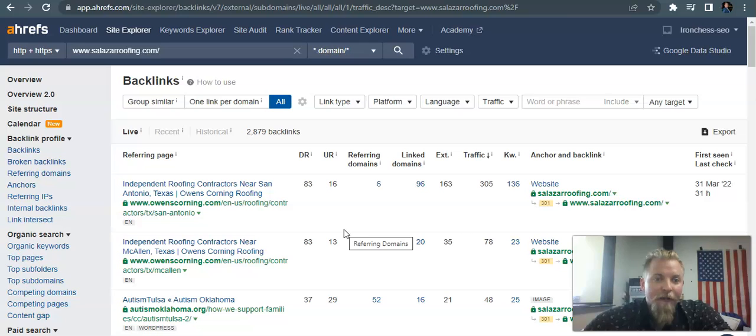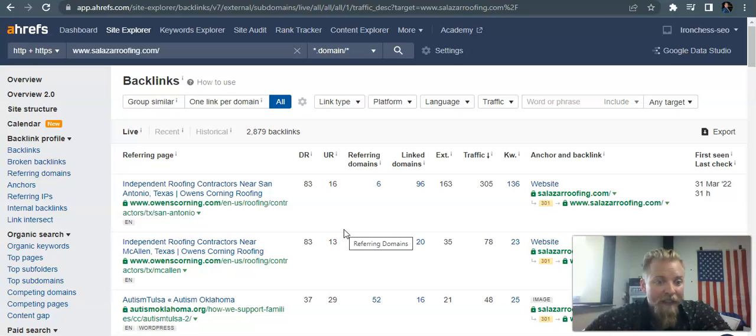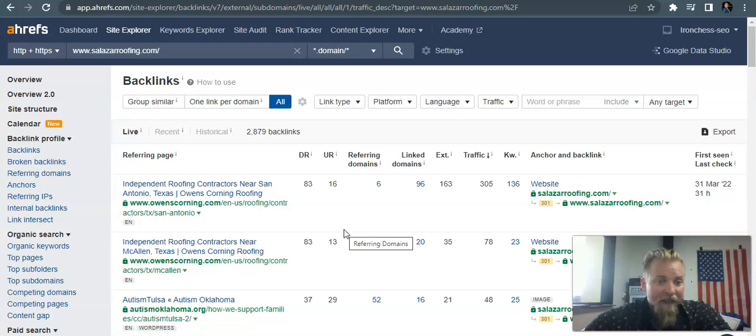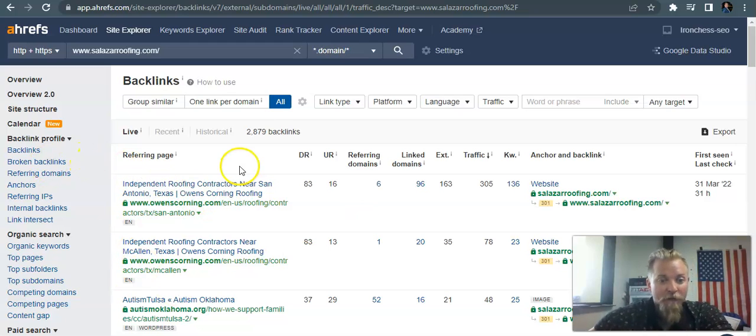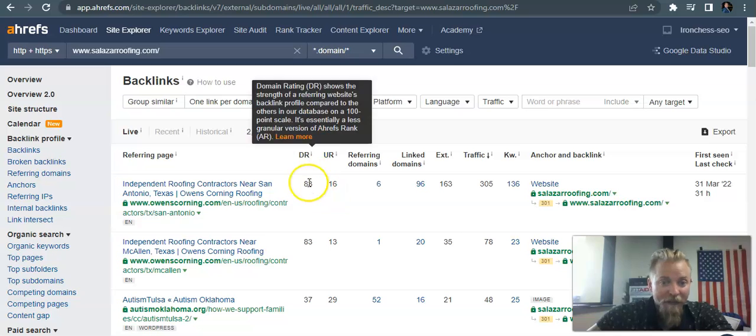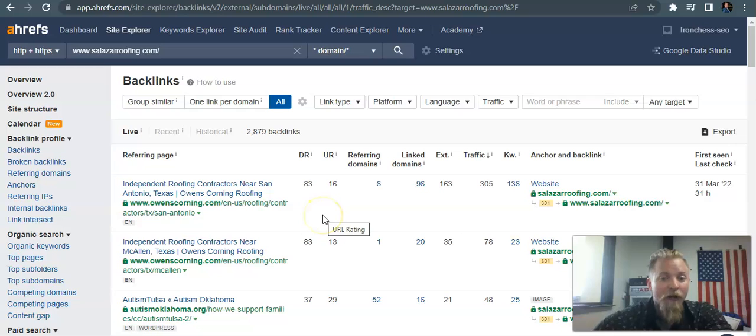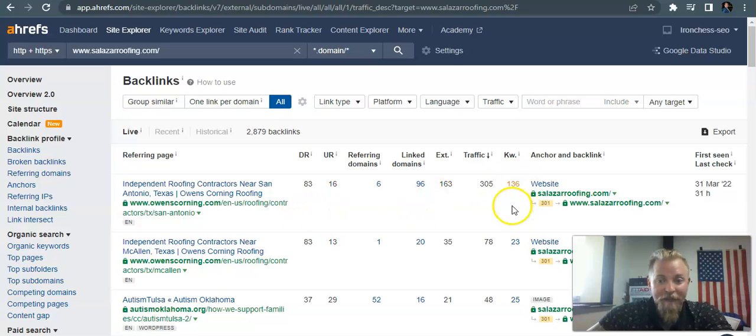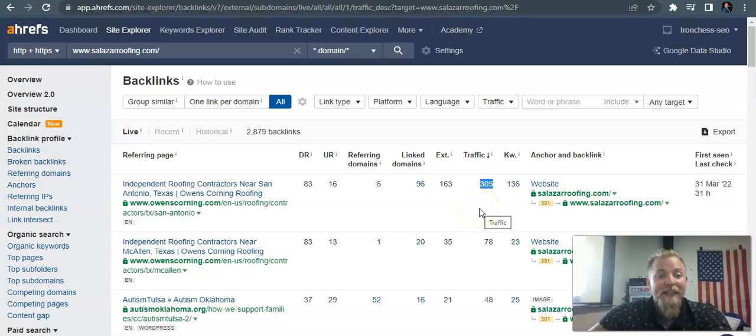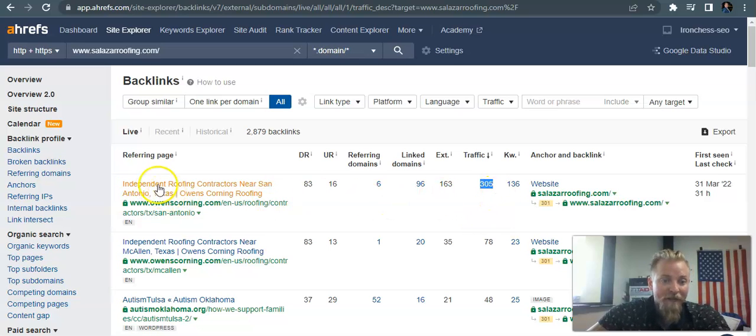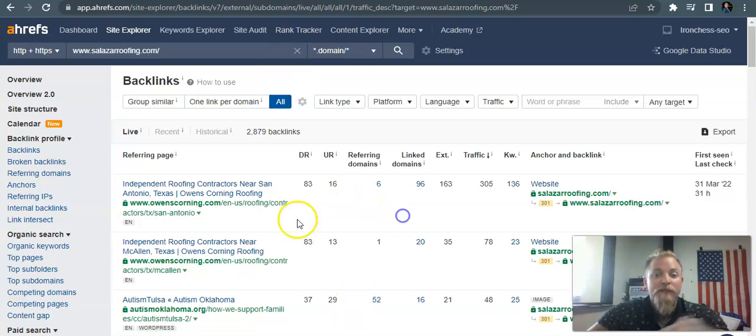So here we are looking at Salazar's backlinks. Again, using the copycat method, we're going to go in and get what they have because if it works for them, it works for you. So it looks like they've got some stuff going down in San Antonio, and I normally don't find stuff this quick. But you could see how this one has a domain rating of 83, URL rating of 16, so pretty high authority site right here. And you can also see here that there's about 305 people visiting this website every month. So that's got some good traffic to it, and that's really high authority in Google's eye.